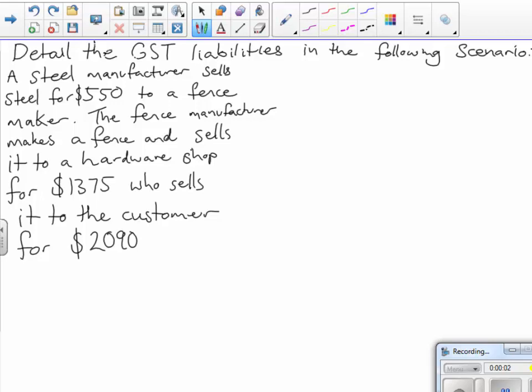In this scenario we are supposed to work out the GST liabilities for the following: a steel manufacturer sells steel for $550 to a fence maker; the fence manufacturer makes a fence and sells it to a hardware shop for $1,375, who sells it to the customer for $2,090. So the question is, where does the GST get paid?